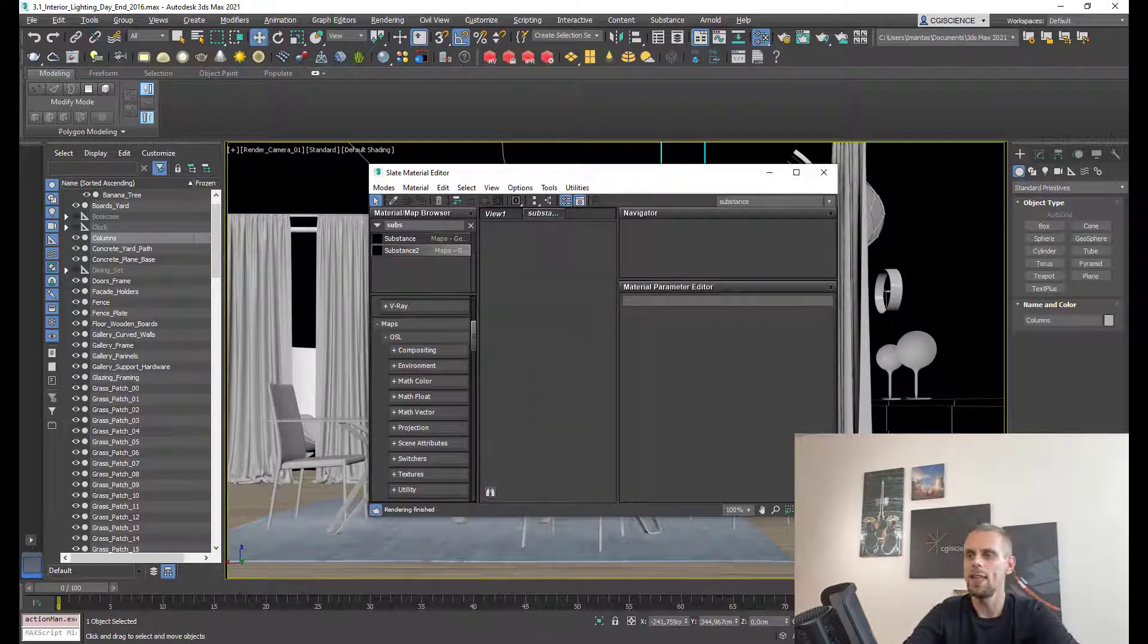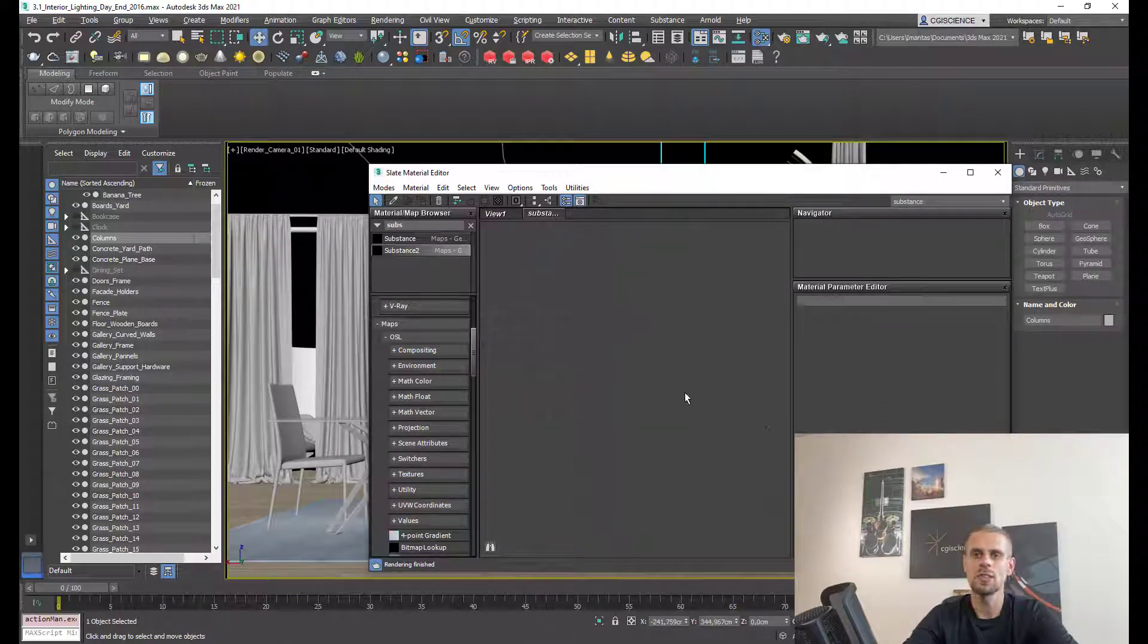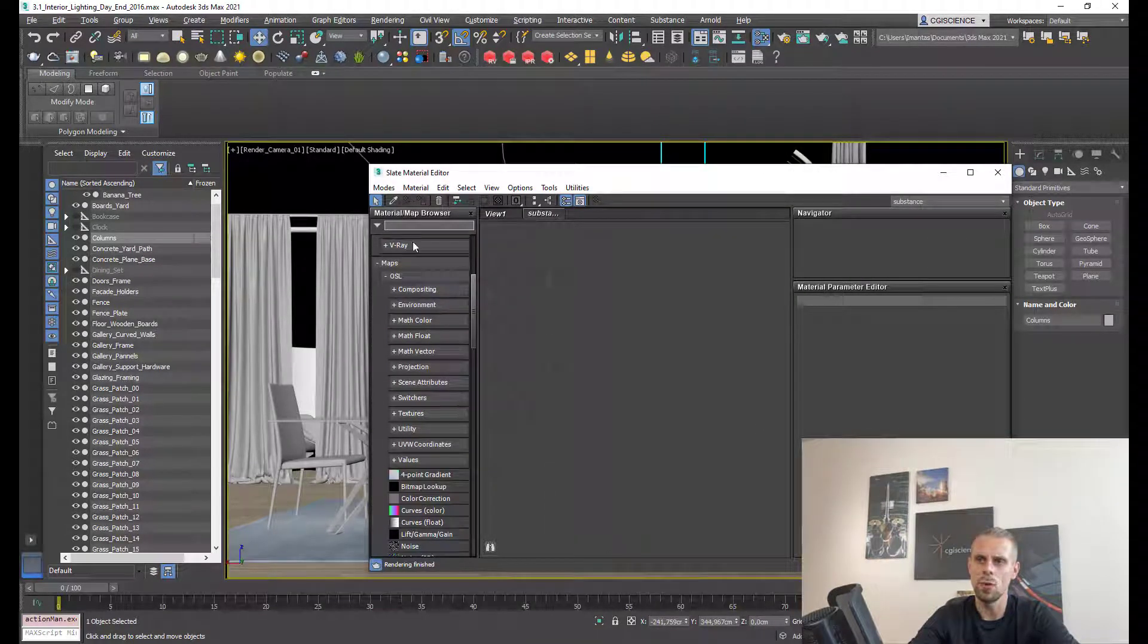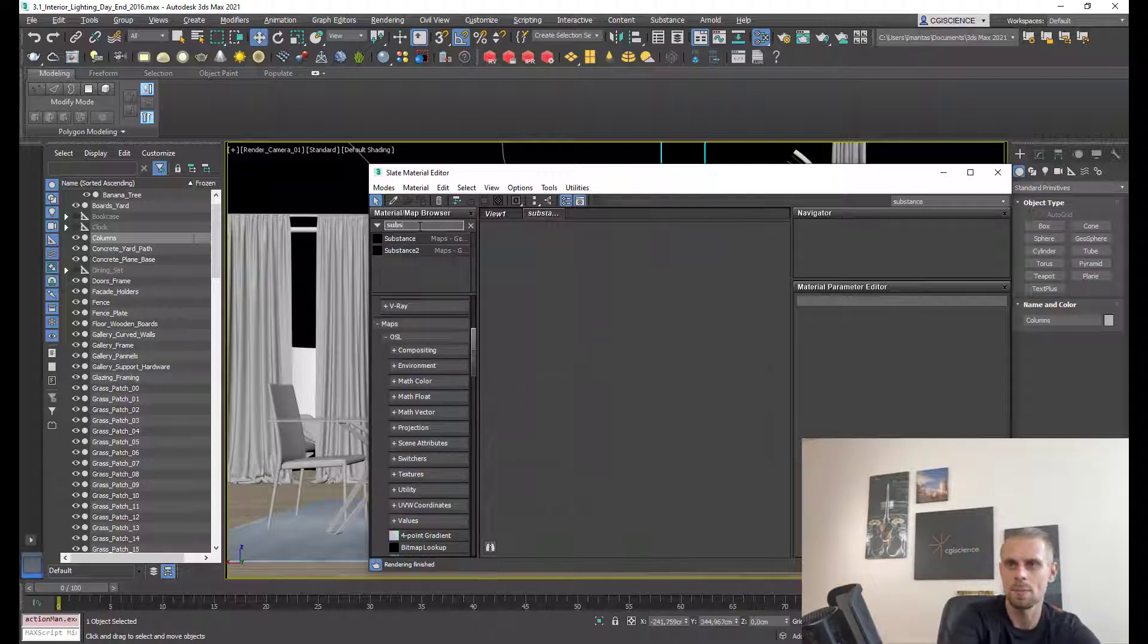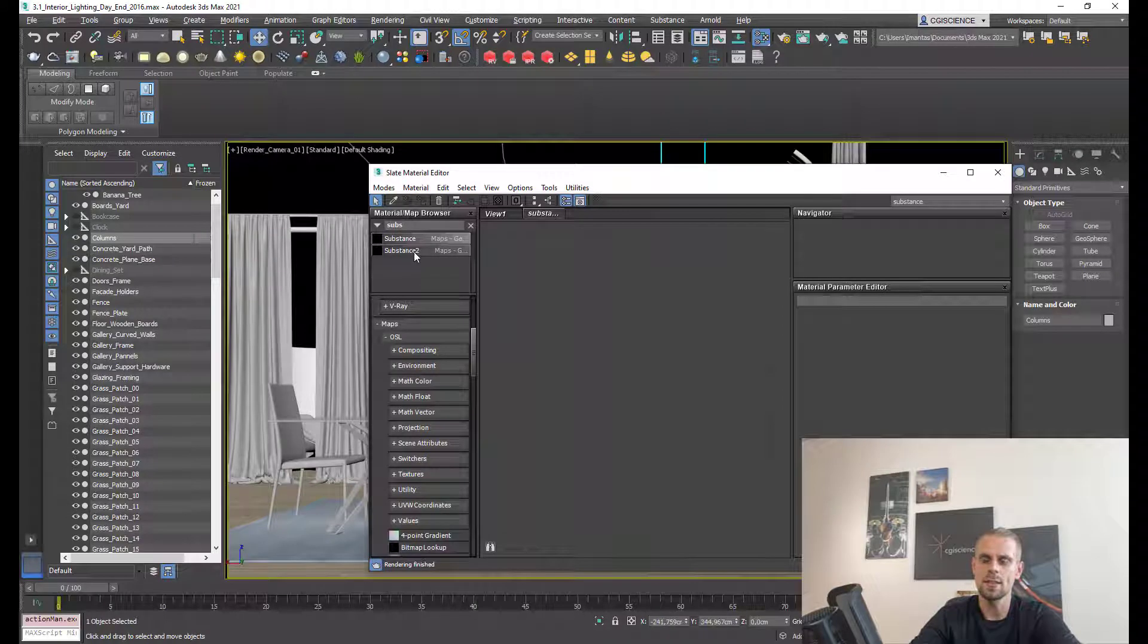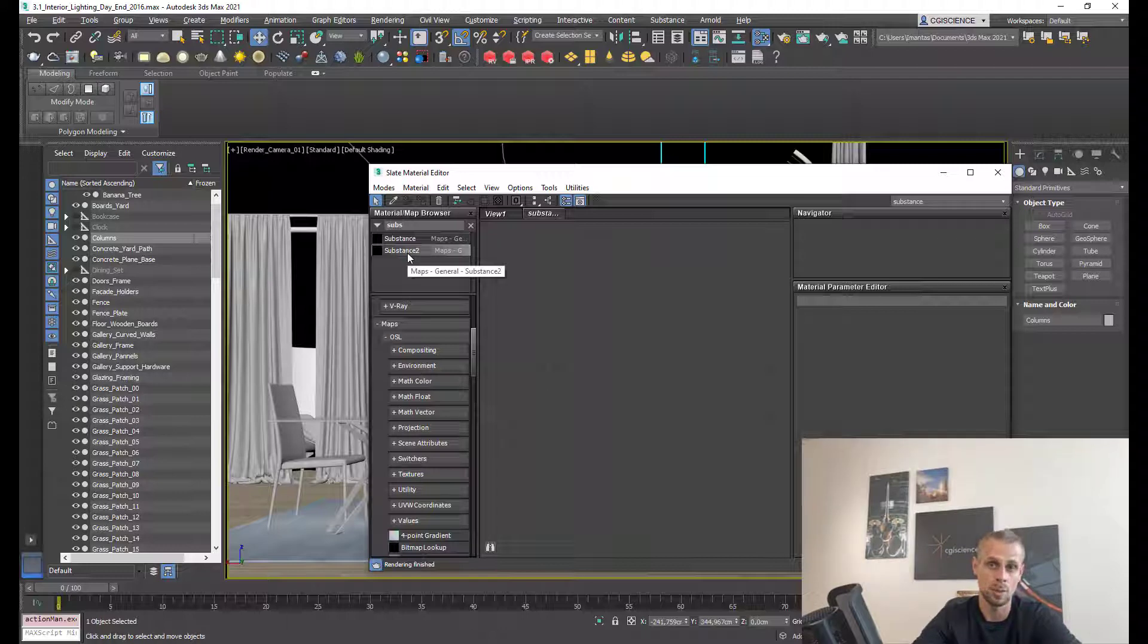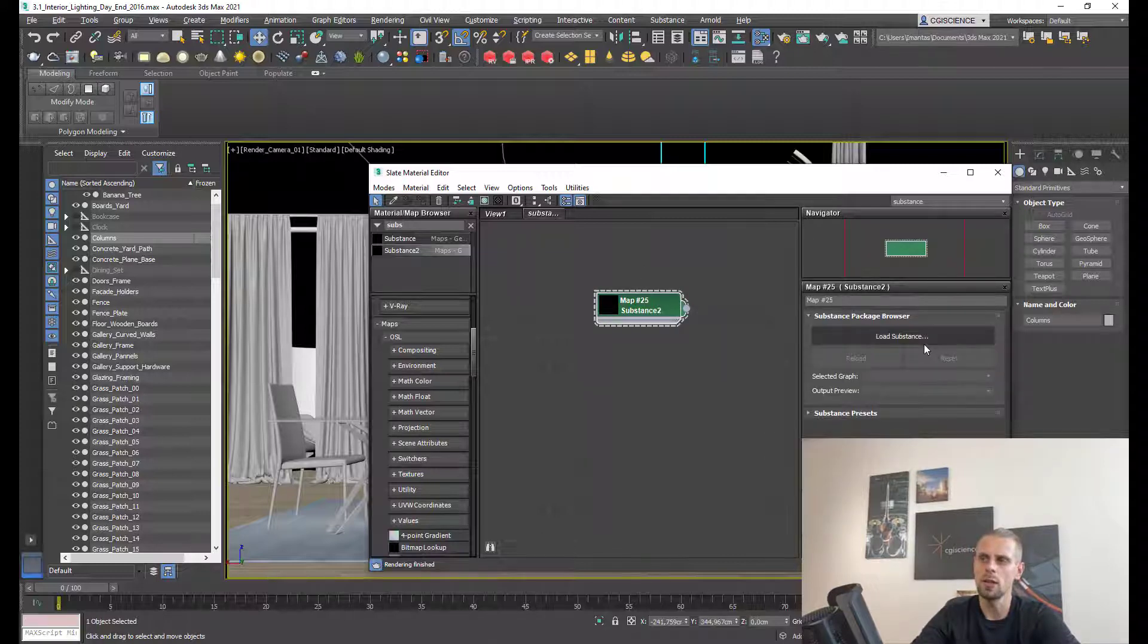In this view I need to use the substance node. You can see in the left view you have this search bar. I can add substance and have substance and substance 2. Always use substance 2 - this one is up to date. This is the current node that you want to use for your substance texture. I'm dragging this one over here in my work area.